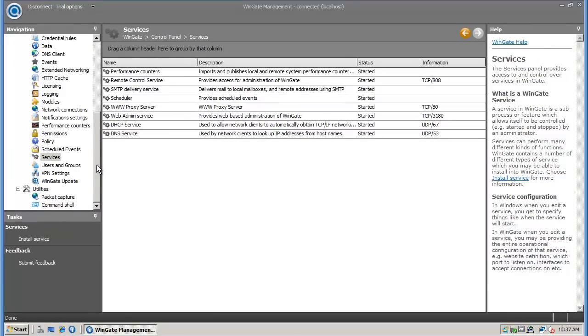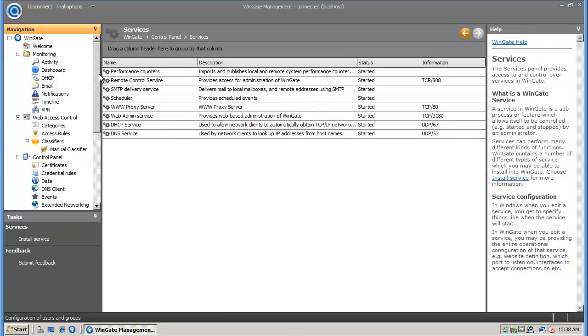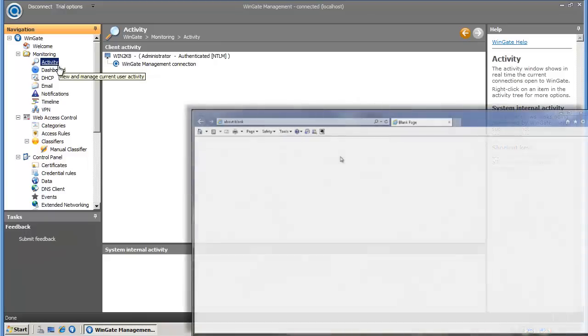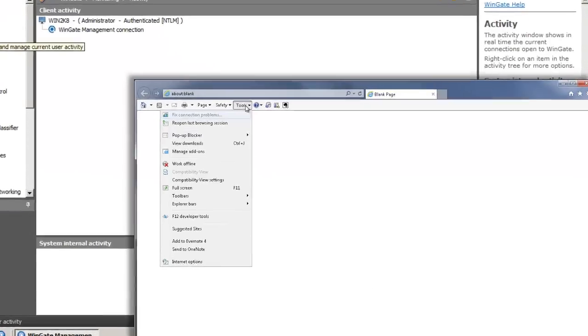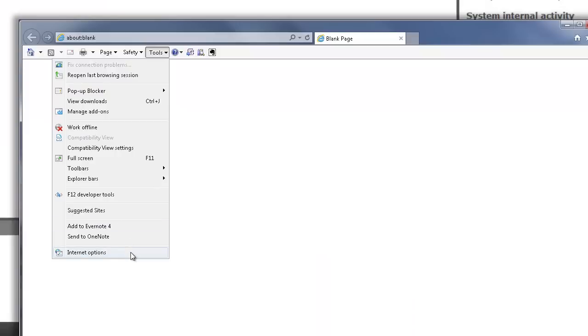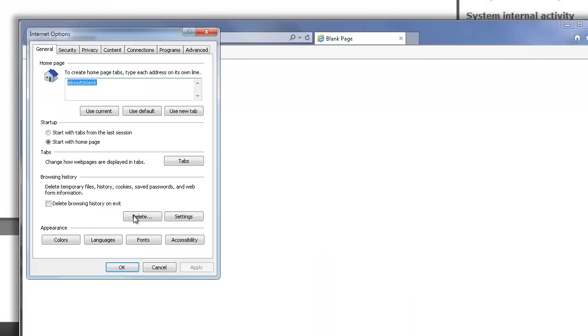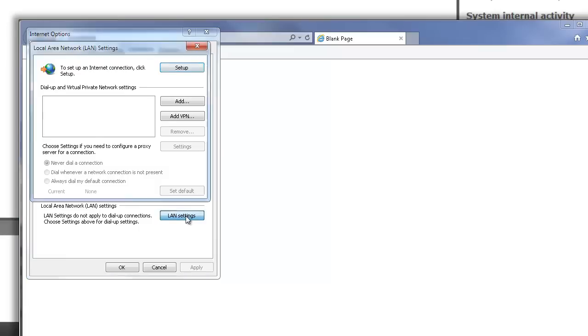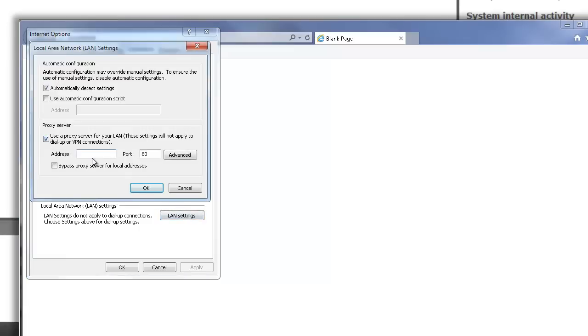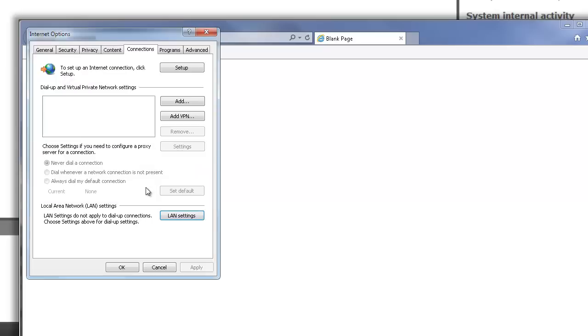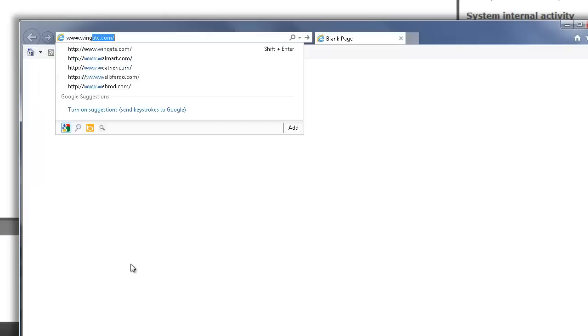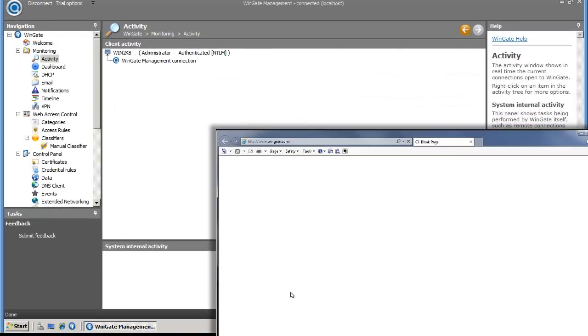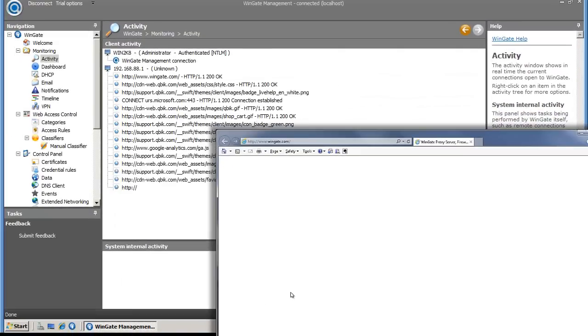Now I just need to check client connectivity. I'm going to make a proxy connection from my LAN machine, so I go to internet options and enter the IP address and port of my proxy server. Now when I connect to wingate.com, I can see the connection in the activity panel of the WinGate management console.